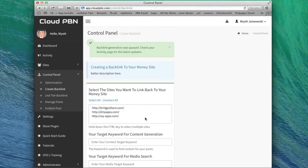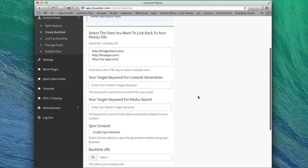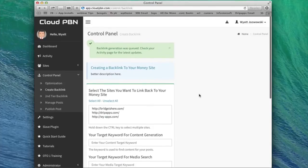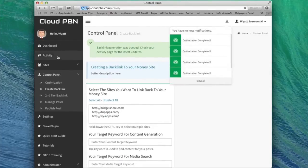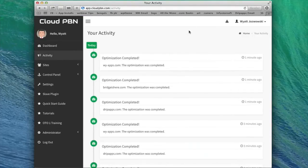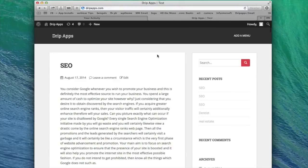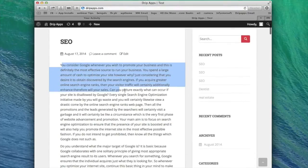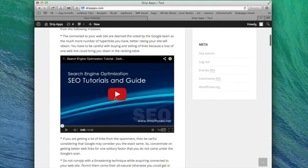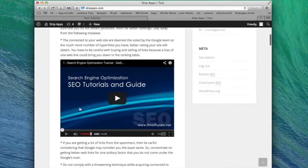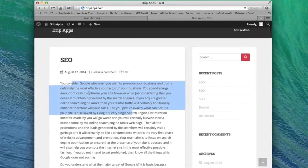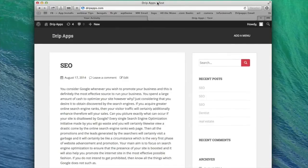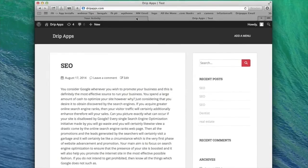Cloud PBN will go out there in just the next few seconds and create all those backlinks linking to my money site. In this case was apple.com with the correct anchor text, unique, relevant content in seconds. So I'll get some notifications here. If I go to the activity menu, if I go over to drip apps, you'll probably see that it's complete by now. Yep. Here we go. SEO, unique article relevant to SEO. You consider Google whenever you promote your business. We have a video in here. And we have our link SEO in Clearwater, which goes to apple.com. And we have a random theme installed and we have our site title, which is drip apps and test.